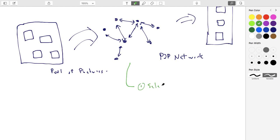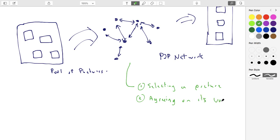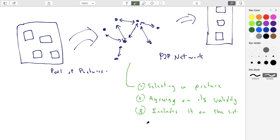We can break down what the network does in three steps: they select a picture, agree on its validity — whether it's actually a cat and not a dog — and then include it on the list. Then it just repeats. They sit there all day going through these steps: someone selects a picture, they all agree whether it's a cat or a dog, include it on the list if valid, and then repeat.